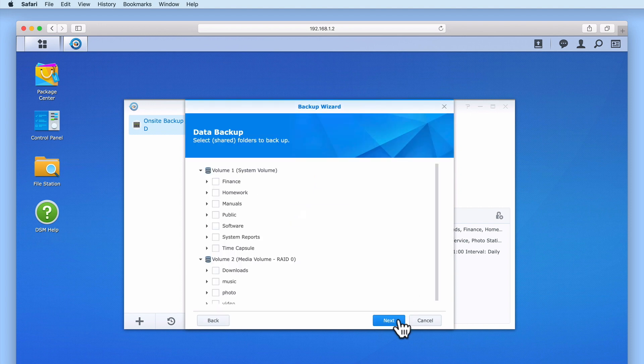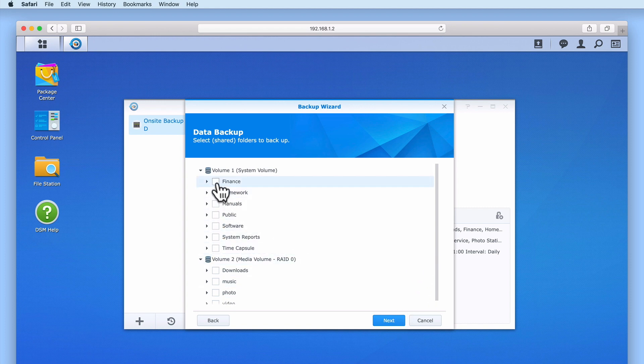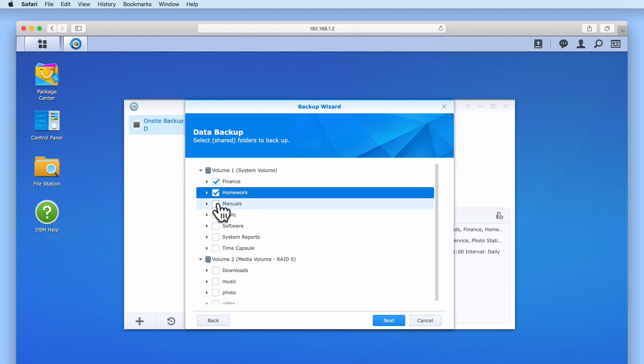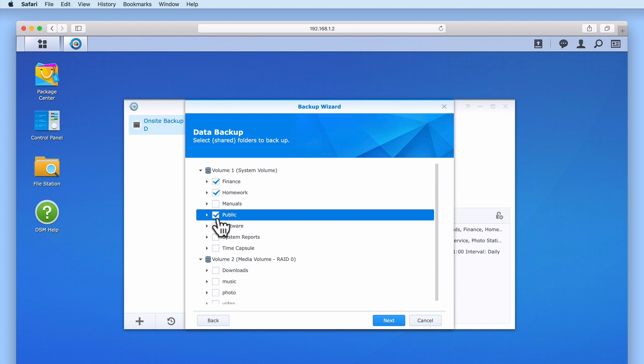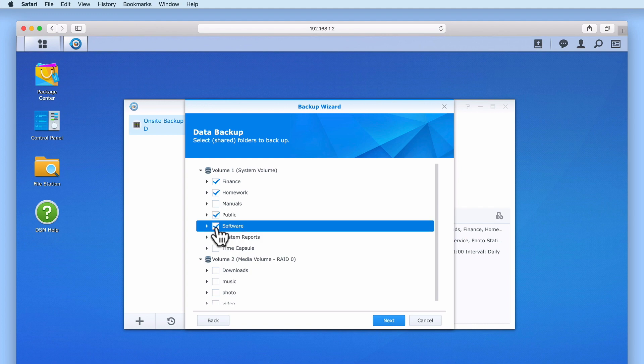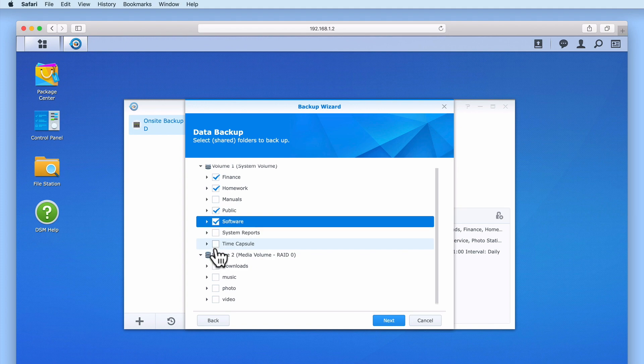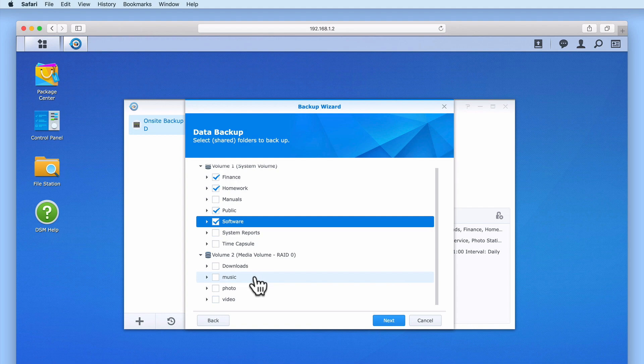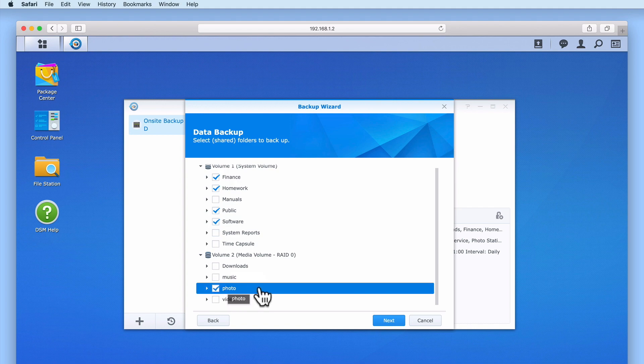We now need to choose which shared folders on our NAS we want to backup. As our C2 plan is limited to only 300GB, we will need to be selective about what we backup. This means we need to justify what data should be included as part of our off-site backup. A good method to use is to try and define what data you would consider to be irreplaceable. For example, you might consider the data stored in the finance, homework, public, software and photo folders to be difficult or impossible to replace. So you would add these folders to your backup task.